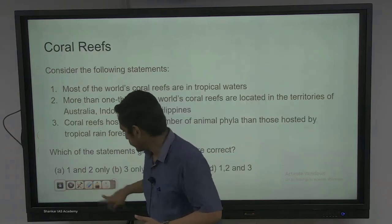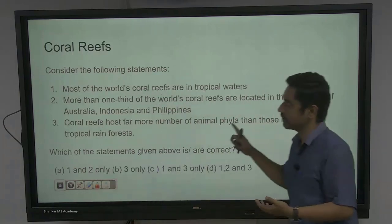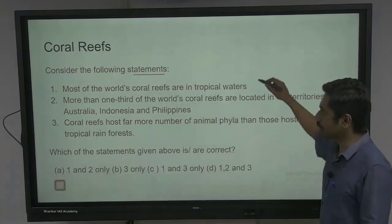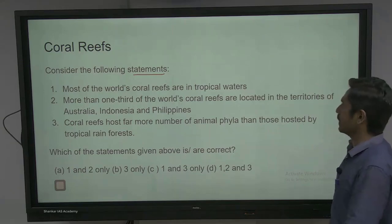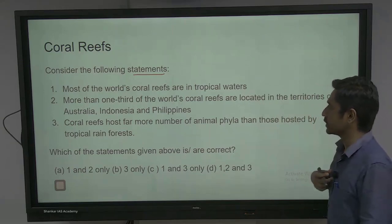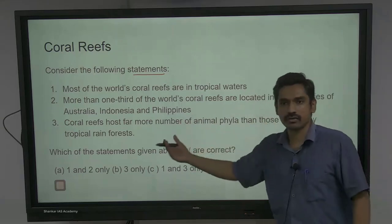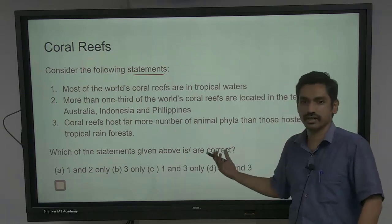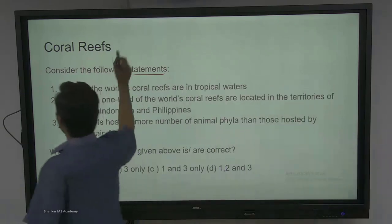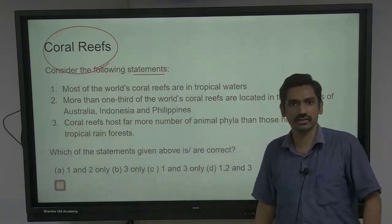Next is a direct question from coral reefs — you cannot miss this if you are preparing for UPSC. Consider the following statements: most of the world's coral reefs are in tropical waters; more than one third of the world's coral reefs are located in the territories of Australia, Indonesia, and Philippines; coral reefs host far more number of animal phyla than those hosted by tropical rainforests. All these are straightforward correct statements, so the answer is one, two, and three. If you're going to take the topic of coral reefs, what possible questions can I ask you?